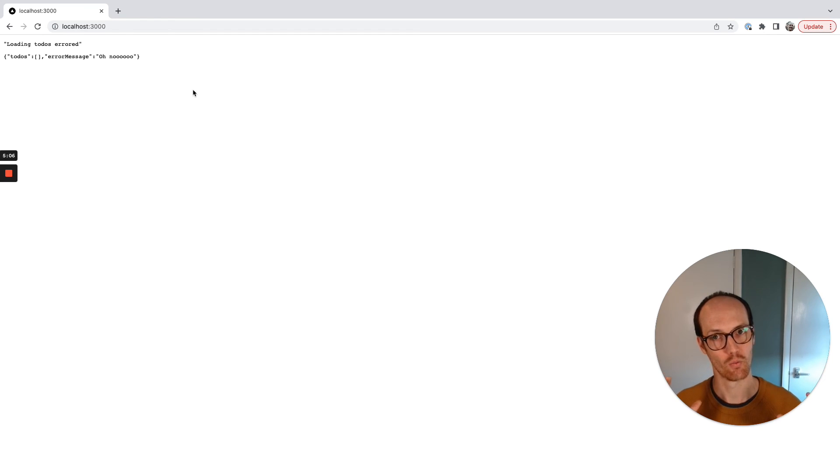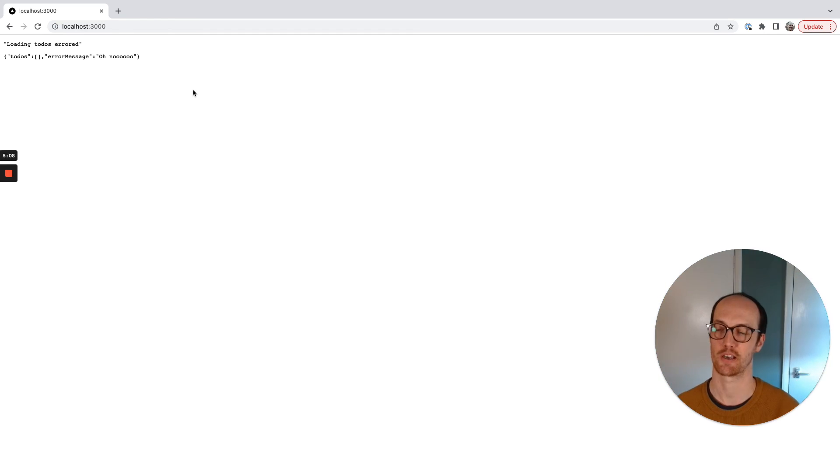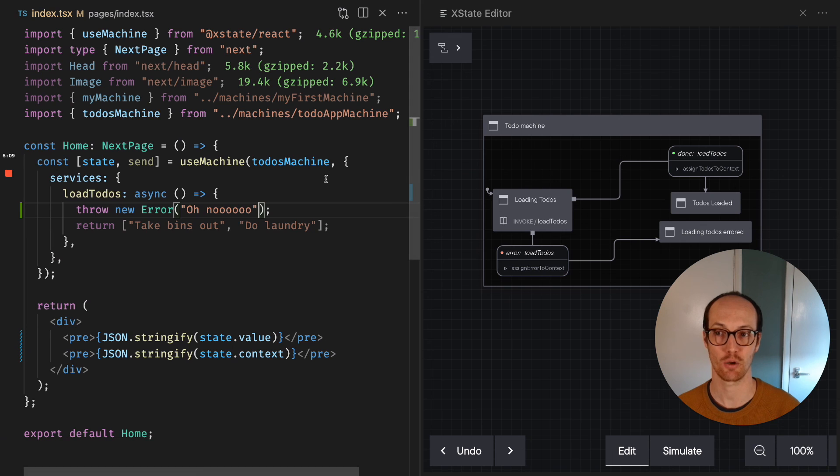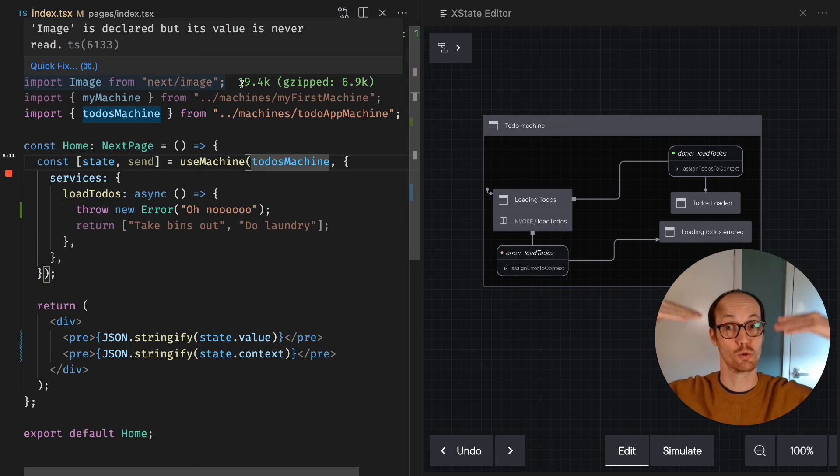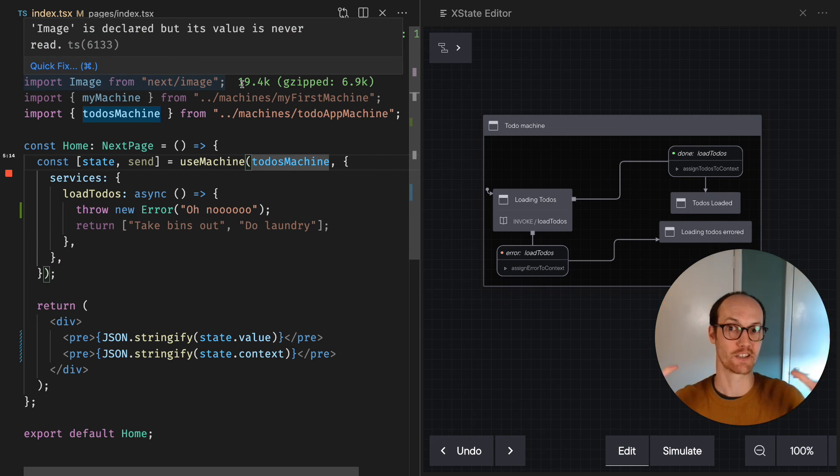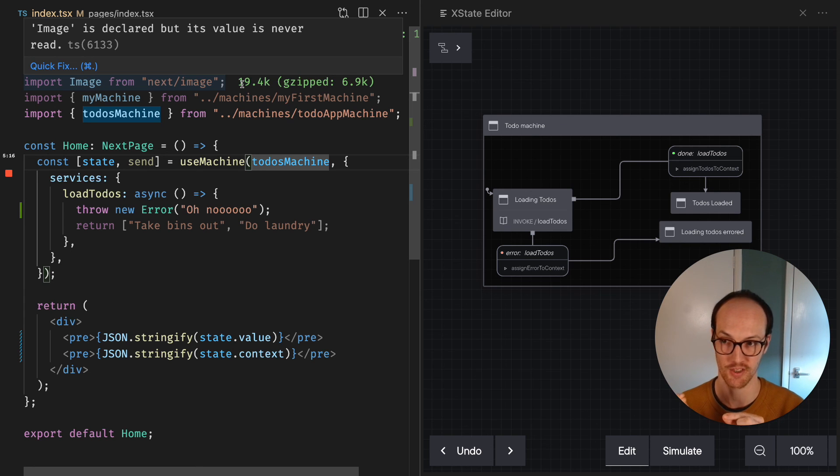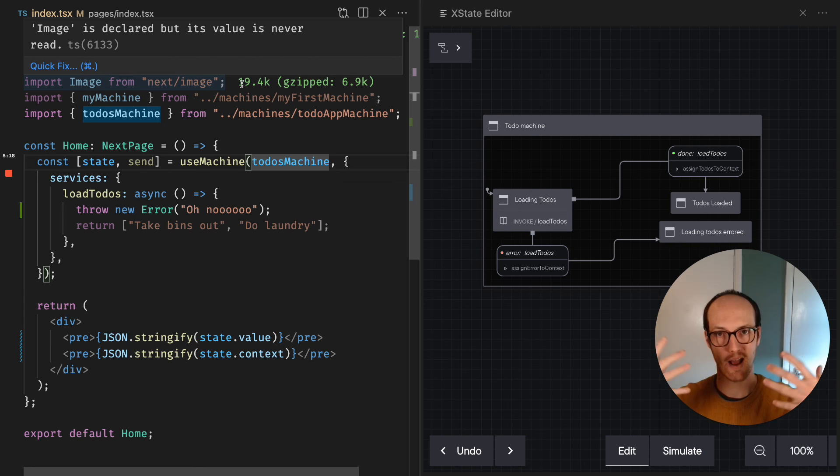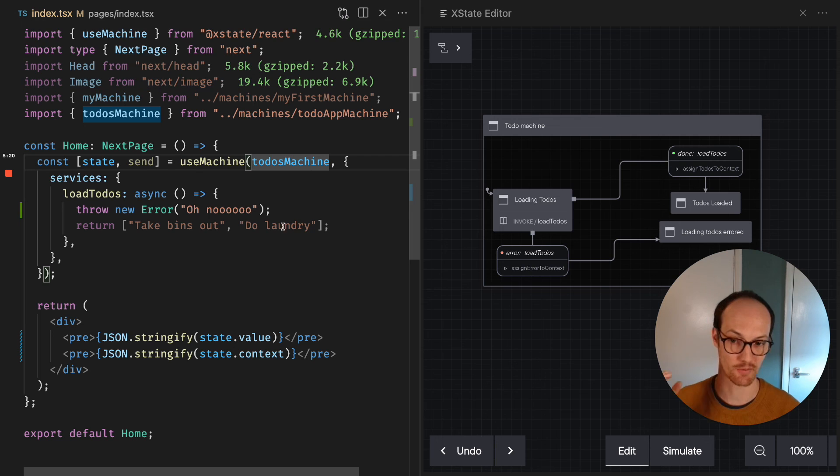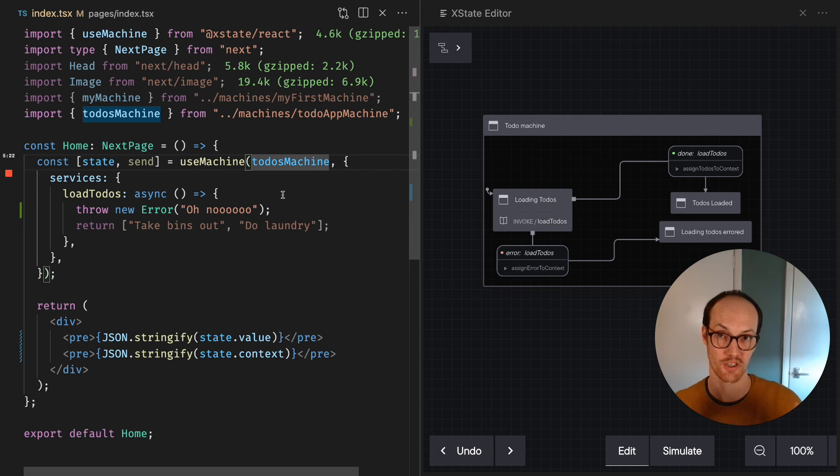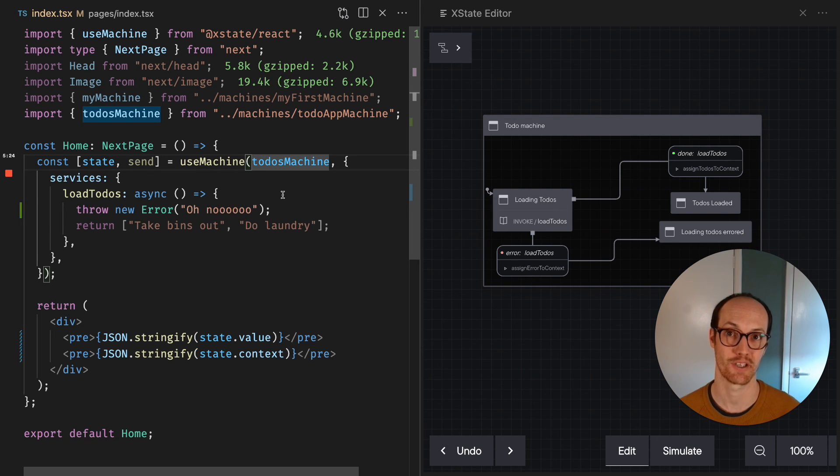So what we have is we have a top level context. And by the way, context can only live at the root of your machine, so it's a context for the entire machine, not for individual states. And we grab that state context and we display it in our application, and we use assign to assign to it.